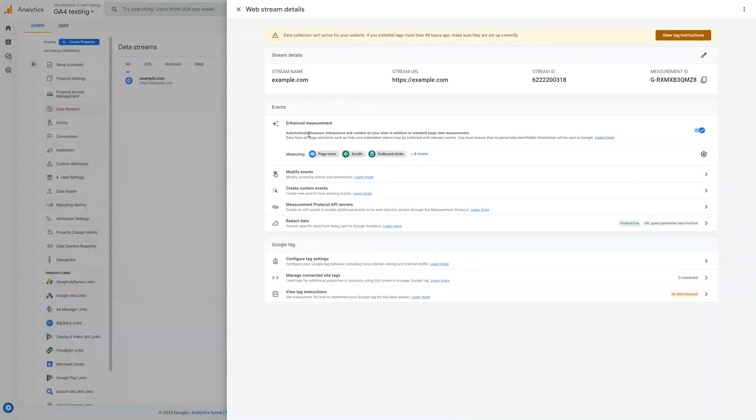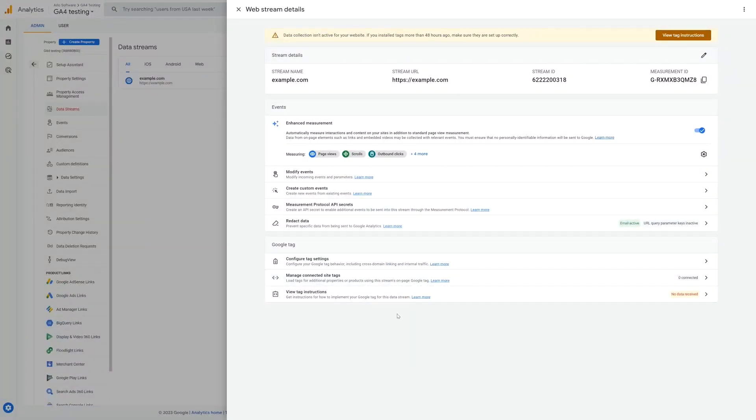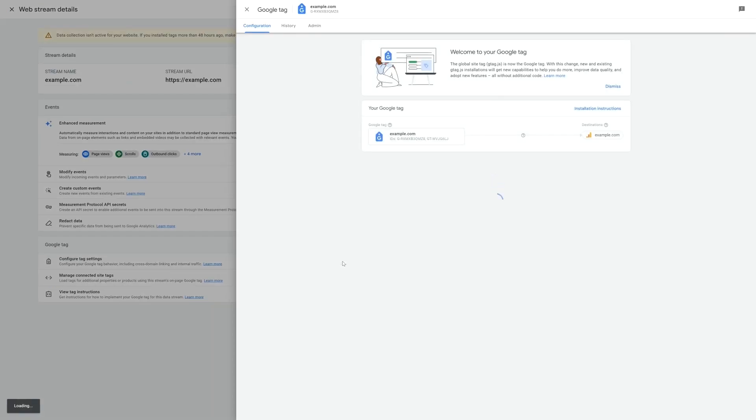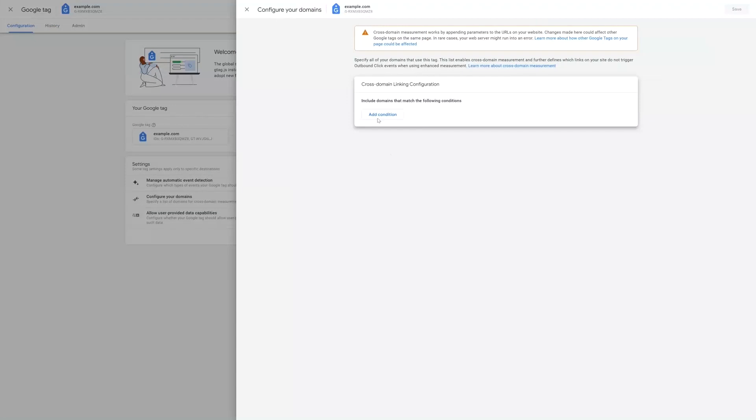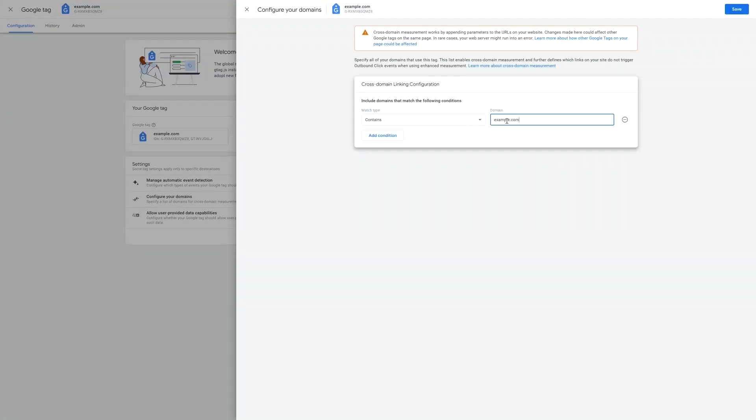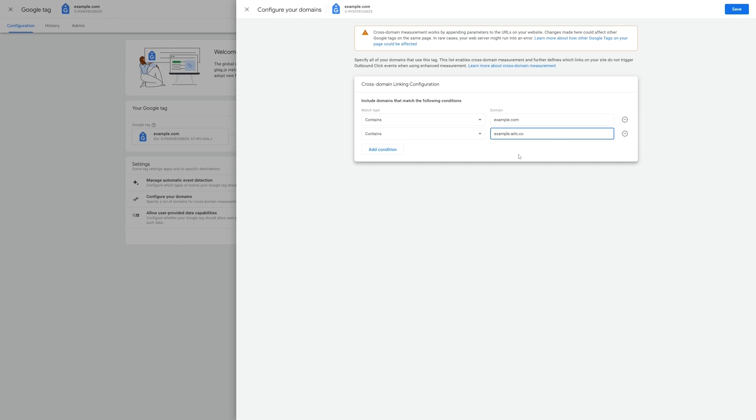Now there are a number of settings and options to configure here, however for the sake of time we will not go over them in this video. The one setting we will need to change is the configure tag settings option. From here click configure domains and then add all the domains that you will be tracking with this GA4 account. This will most likely be your website domain as well as potentially your Arlo URL which will look something like companyname.arlo.co.